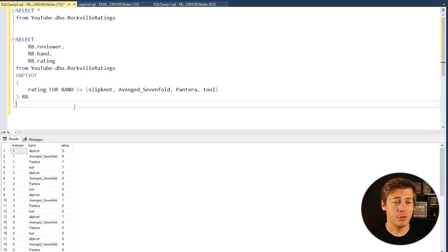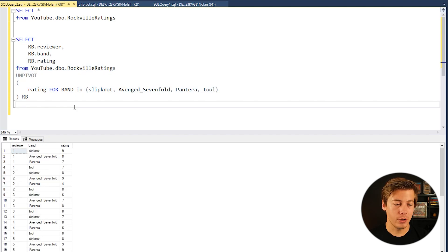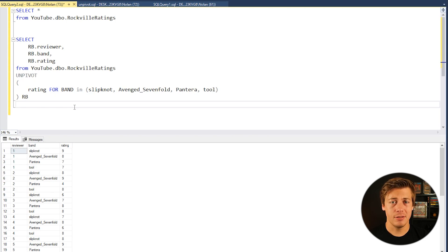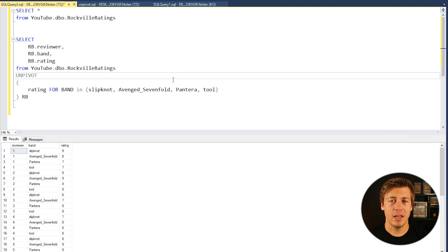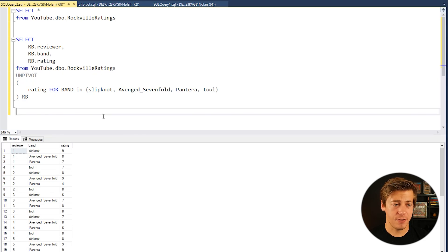So after applying UNPIVOT you can essentially treat this as a table, do what you want and crunch the numbers that you need. And one last time on how this specifically works.